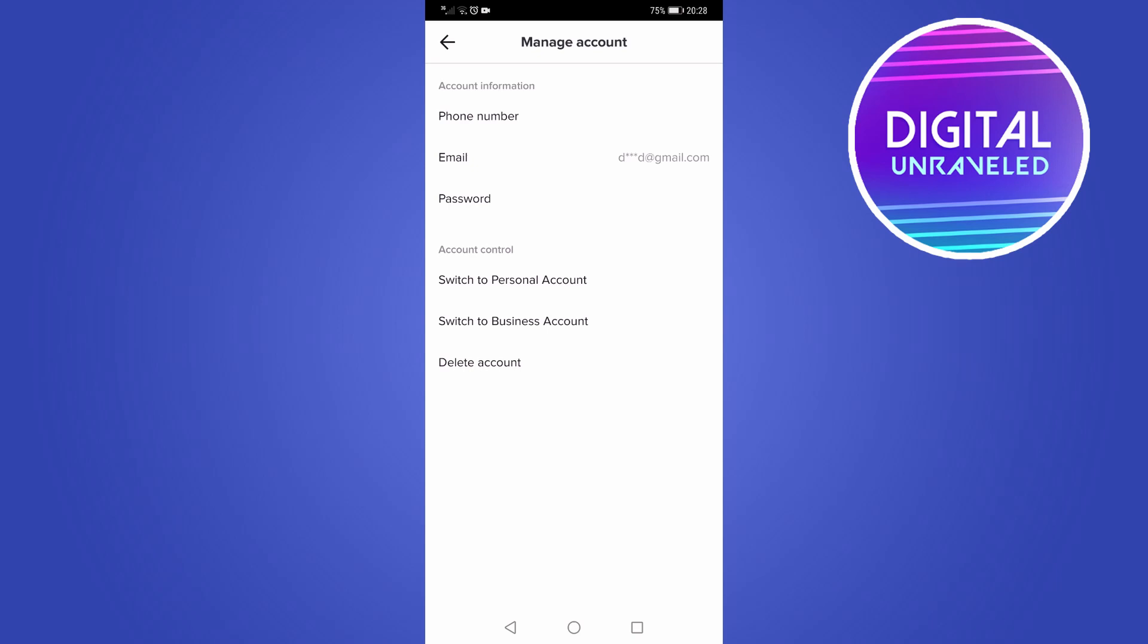Then you just have to go ahead and tap on either creator or business, set your category for your account. And then once that's done, you'll have a business or a creator account.